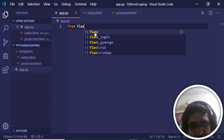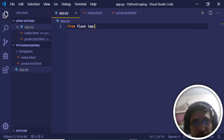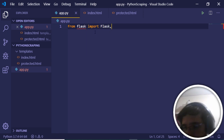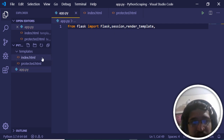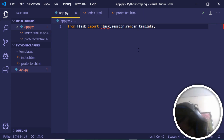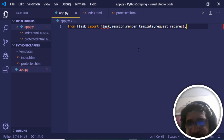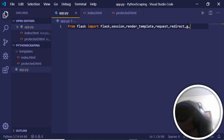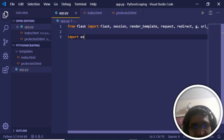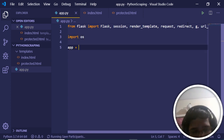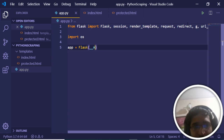At the very top we will import Flask. From flask we will import the Flask class, session, render_template — which is useful for rendering HTML templates inside a Flask application — request for handling requests, redirect for redirecting users, g for global variables, url_for, and also the os module.